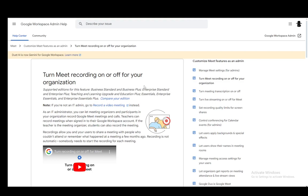Hey everybody, what is going on? I hope you guys are doing well and welcome to another tutorial video. In this video, I'll be explaining how you can turn on recording for Google Meet. So let's get right into it.